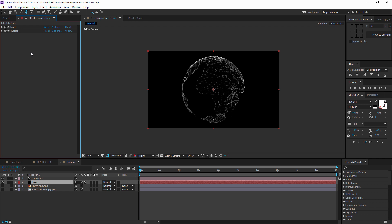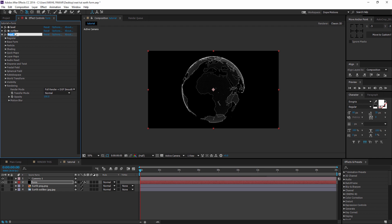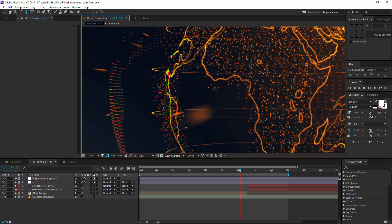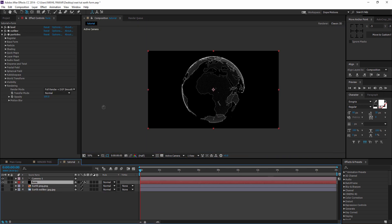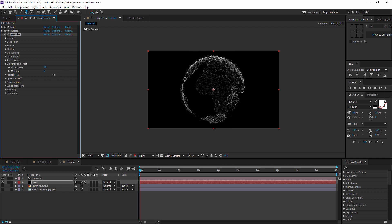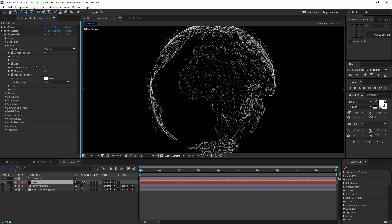I'm going to duplicate the land layer again and name this one 'particles'. We're going to create a dispersed particle effect — you can see in the preview the particles getting dispersed from the earth. To get that effect, go to Disperse and Twist and just increase the Disperse. I'm going to go very subtle, just to about maybe 20. I'll also decrease the particle size a little bit to maybe 0.5. And there we have it.